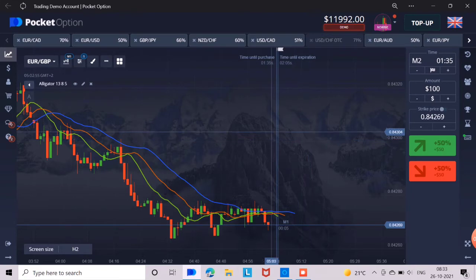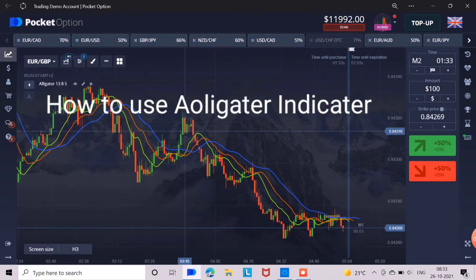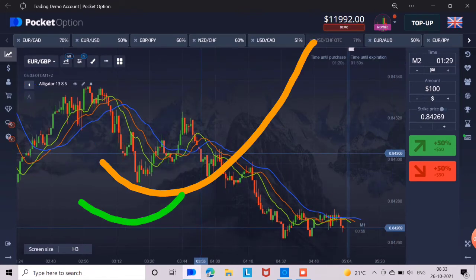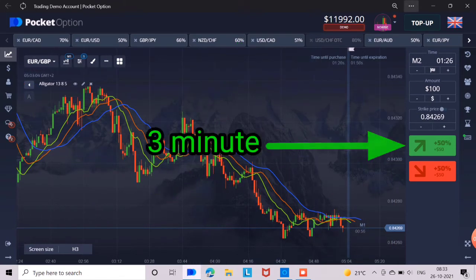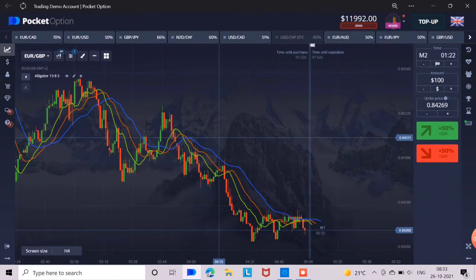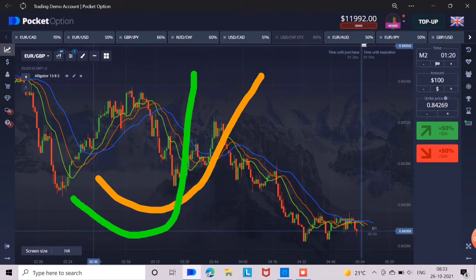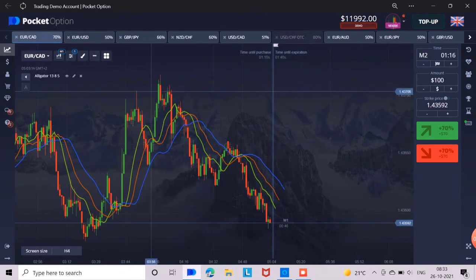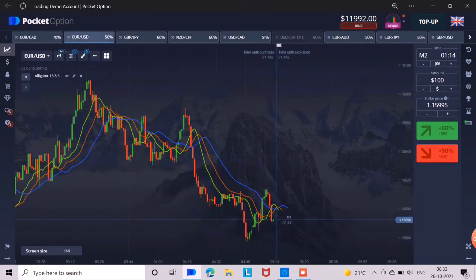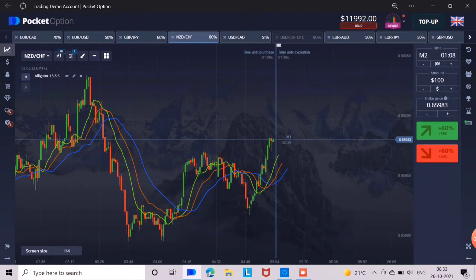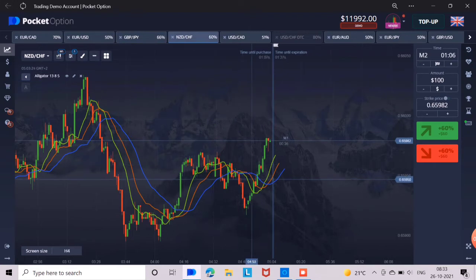Now let me show you how to use the alligator strategy. Whenever the green line crosses the orange line like this, then you have to buy for 3 minutes. The green line should cross the orange line like this. If you do not understand this, then go to the history of the chart and see how the chart rises whenever the orange line crosses like a green line curve.